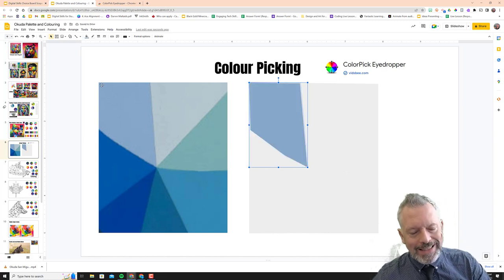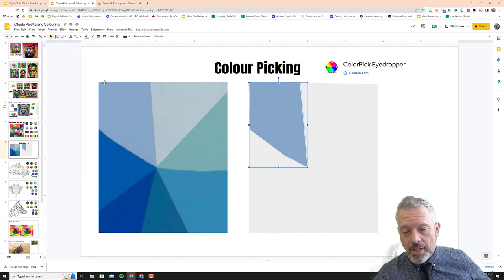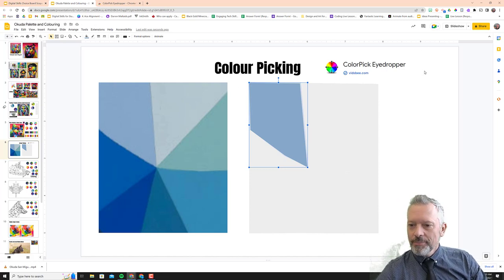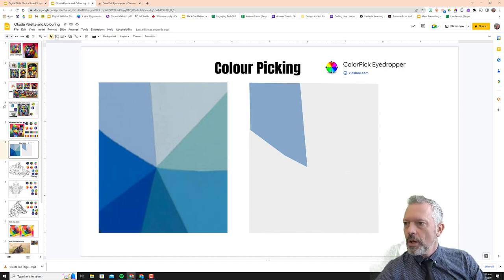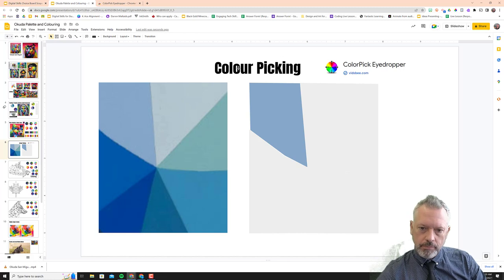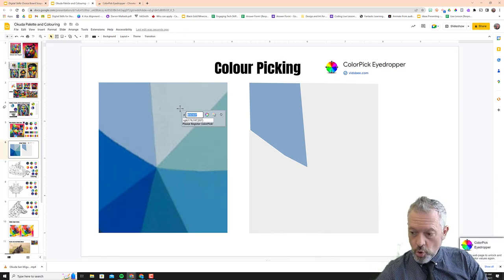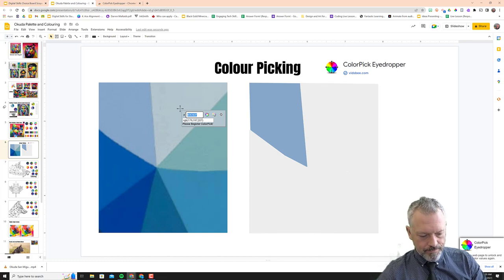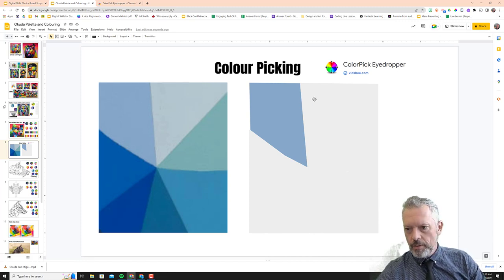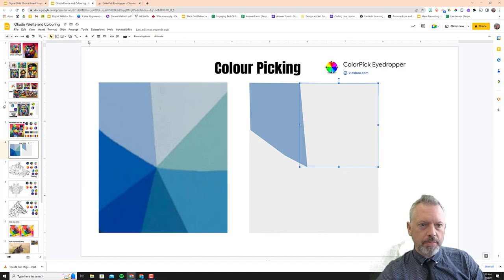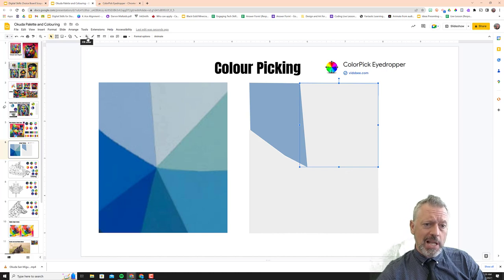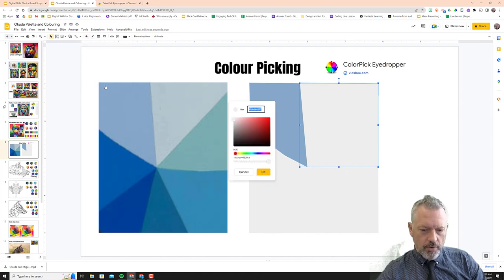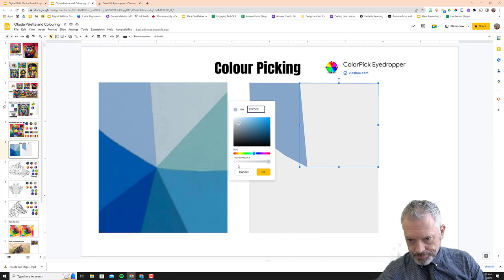Okay, so again, hit the color picker, I'm going to my next shape, clicking Ctrl+C to copy, Escape to get out of it, click the shape, click the paint can, plus for the color, Control+V.